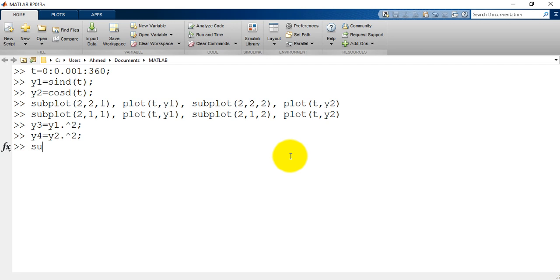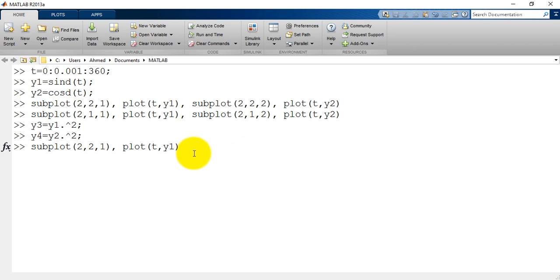y2 to the power 2. Now subplot 2, 2, 1. Plot t, y1. I will copy this line.